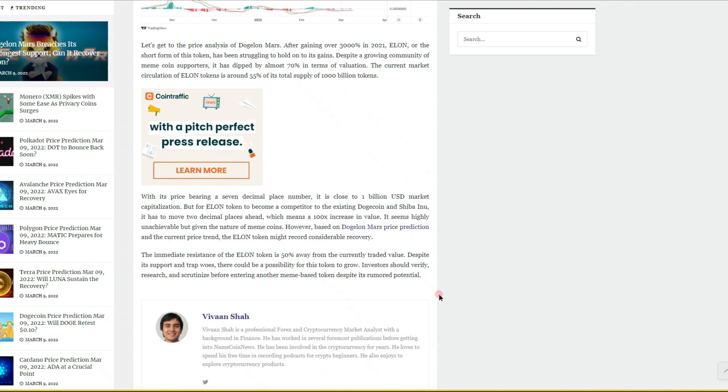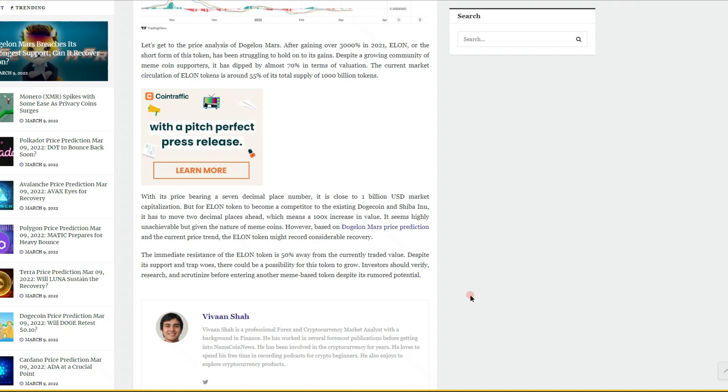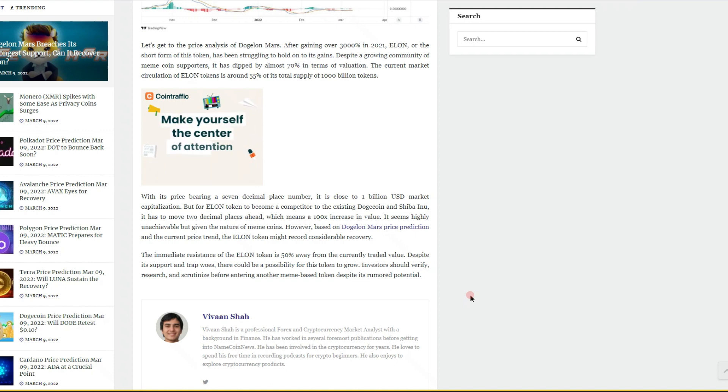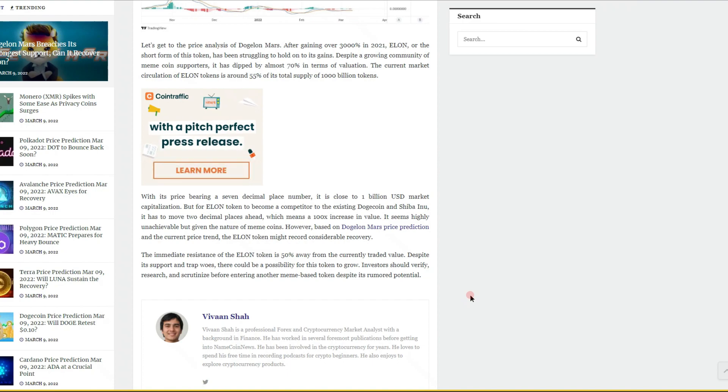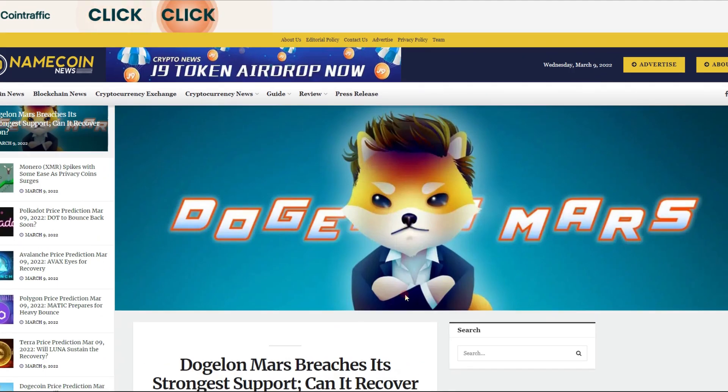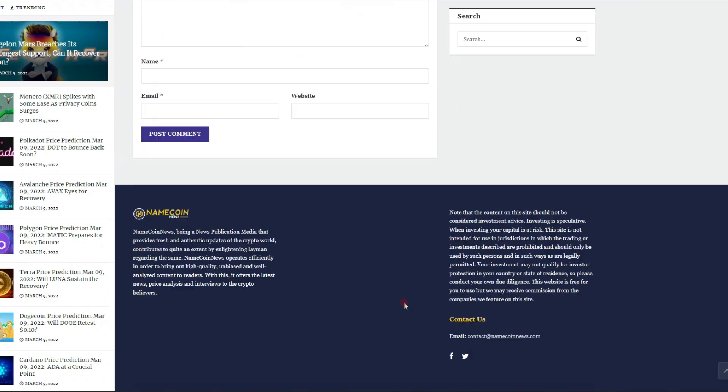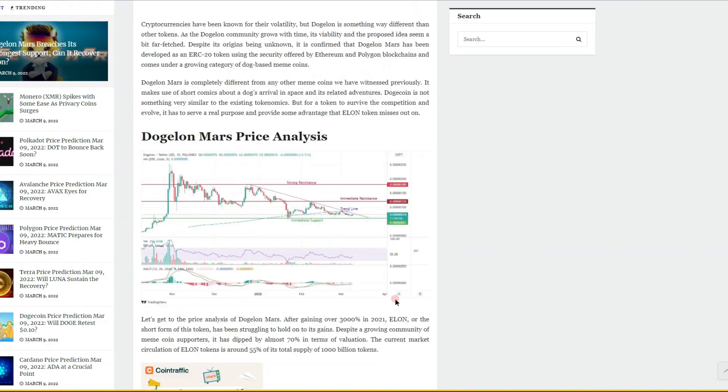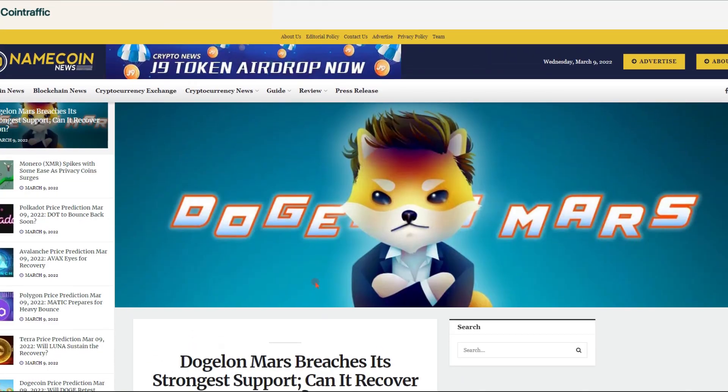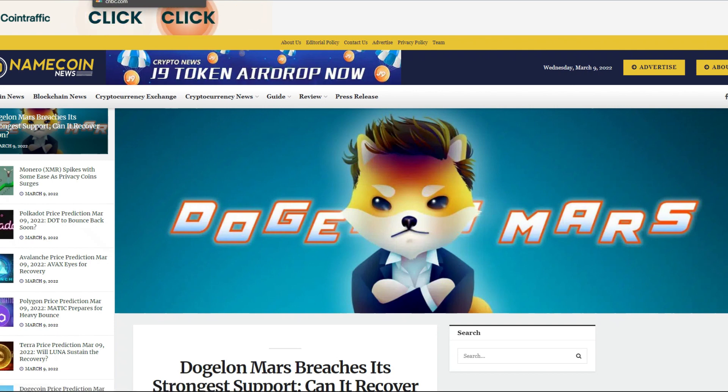The immediate resistance of the ELON token is 50% away from the currently traded value. Despite the support woes, there could be a possibility for this token to grow. Investors should verify, research, and scrutinize before entering any mission-based tokens despite its rumored potential. I feel that it was well written and it does have a lot of information missing.